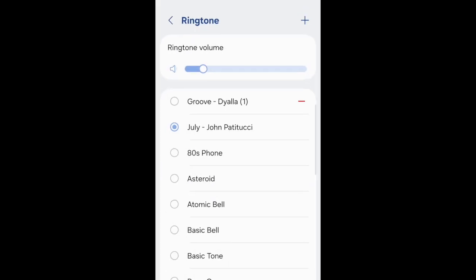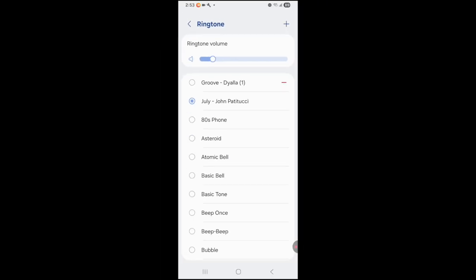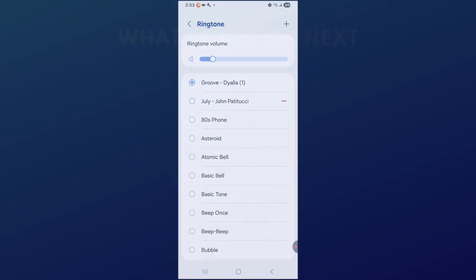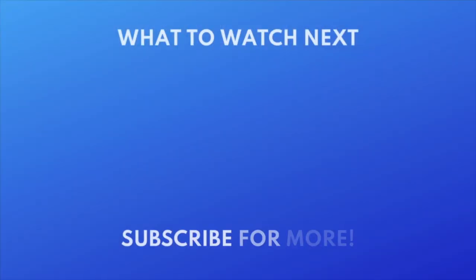That's all it takes to set a song as your ringtone on Android. For more helpful Android tips and tricks, check out our full playlist of Android tutorials. Click the playlist on your screen now to watch. Thanks for watching.